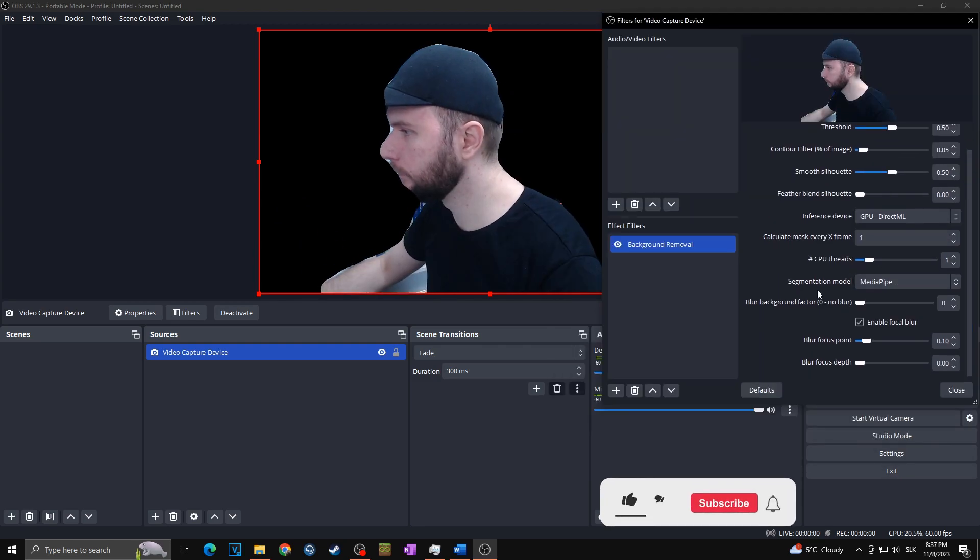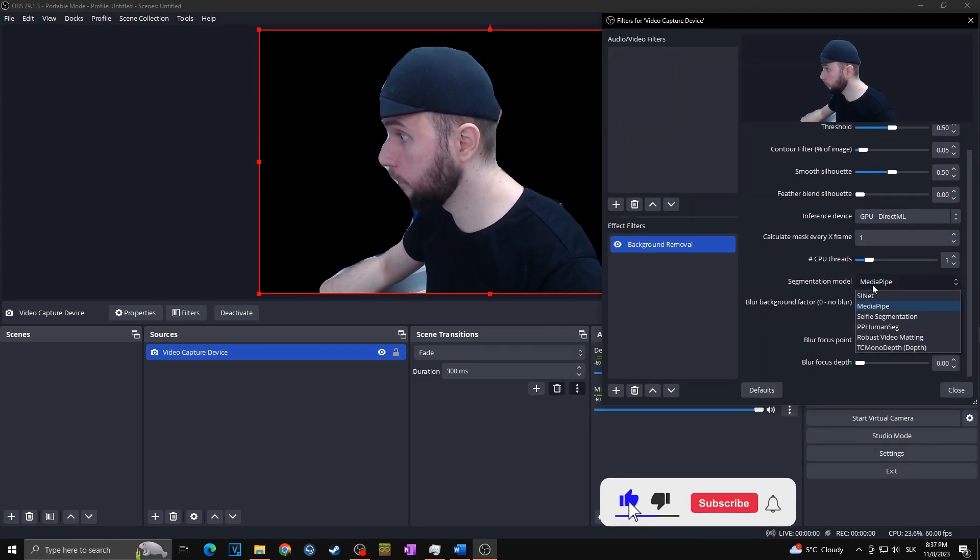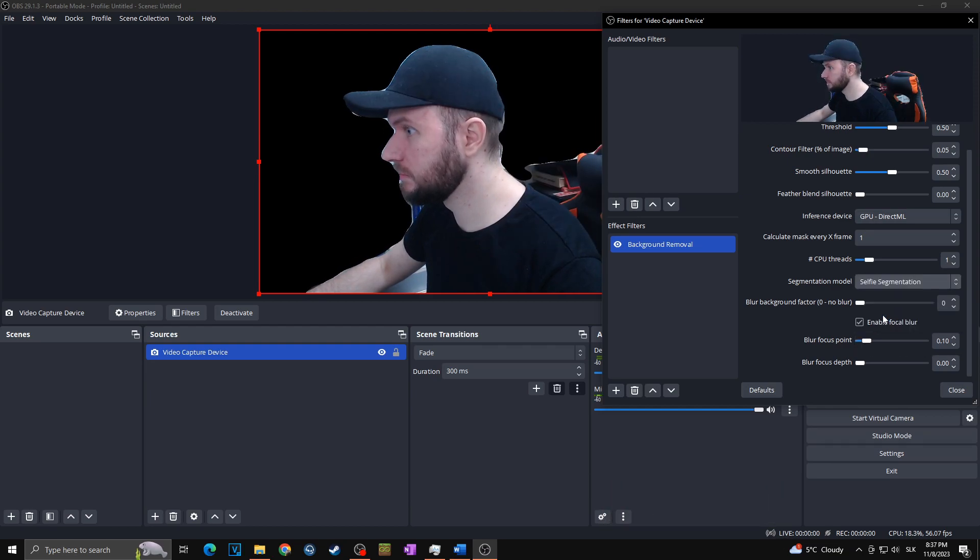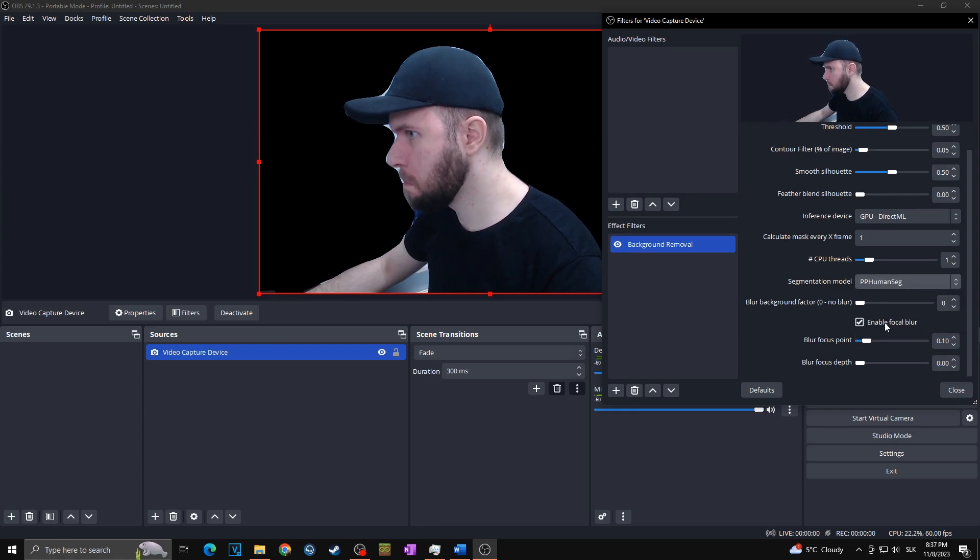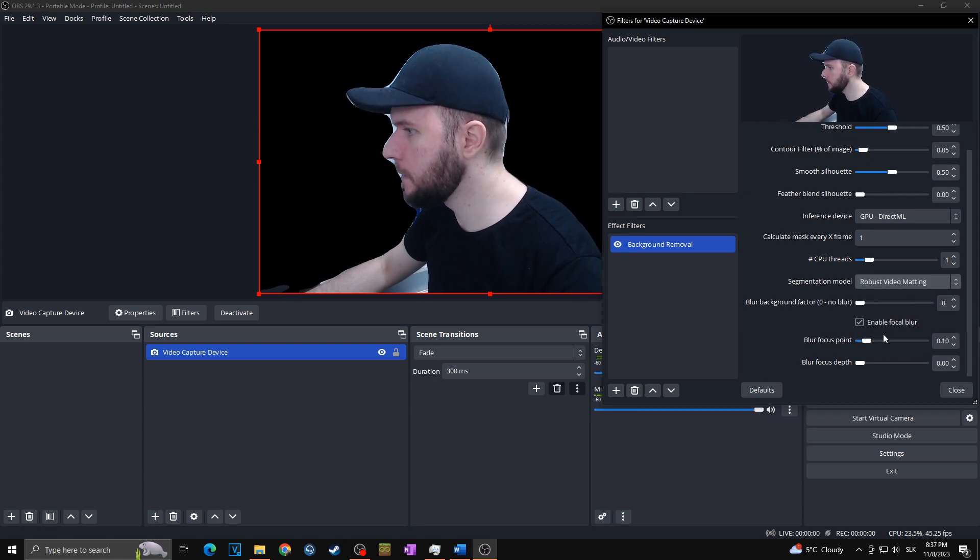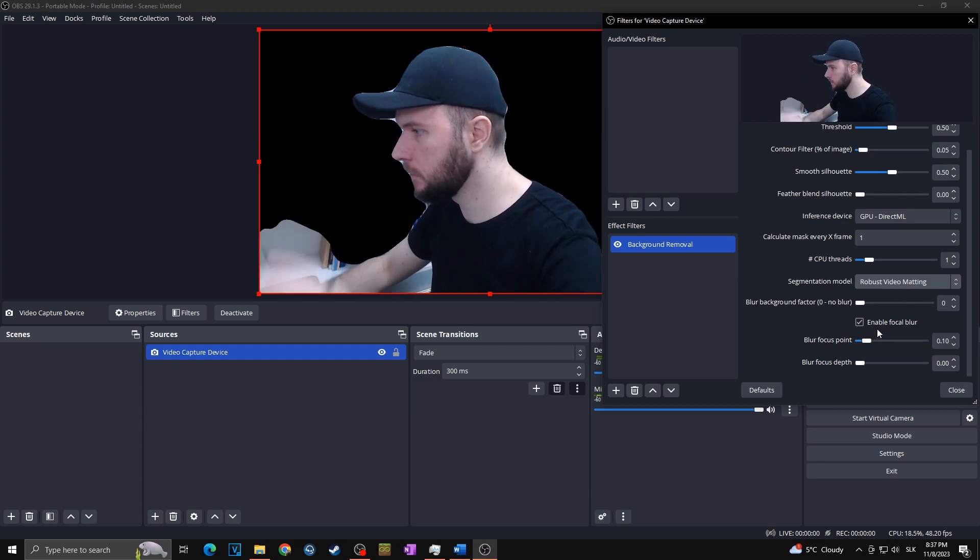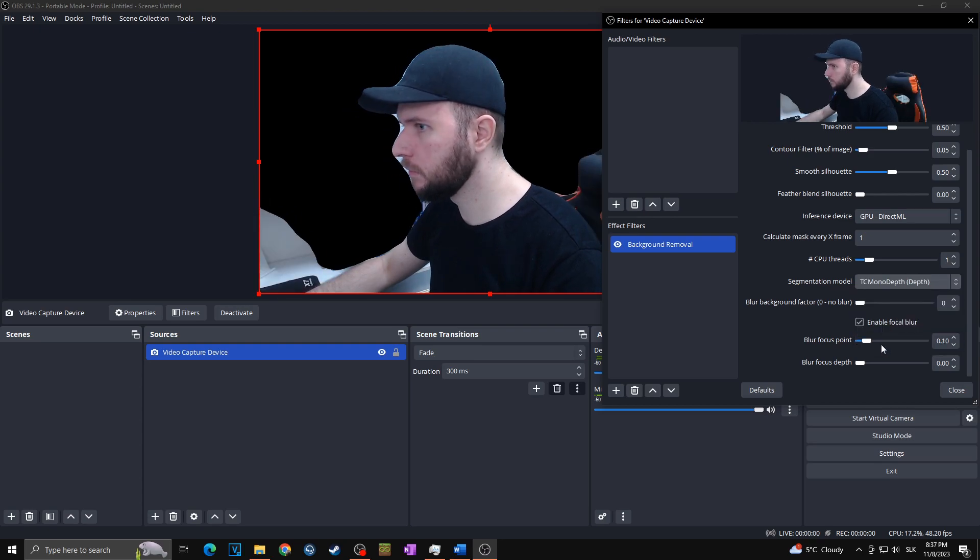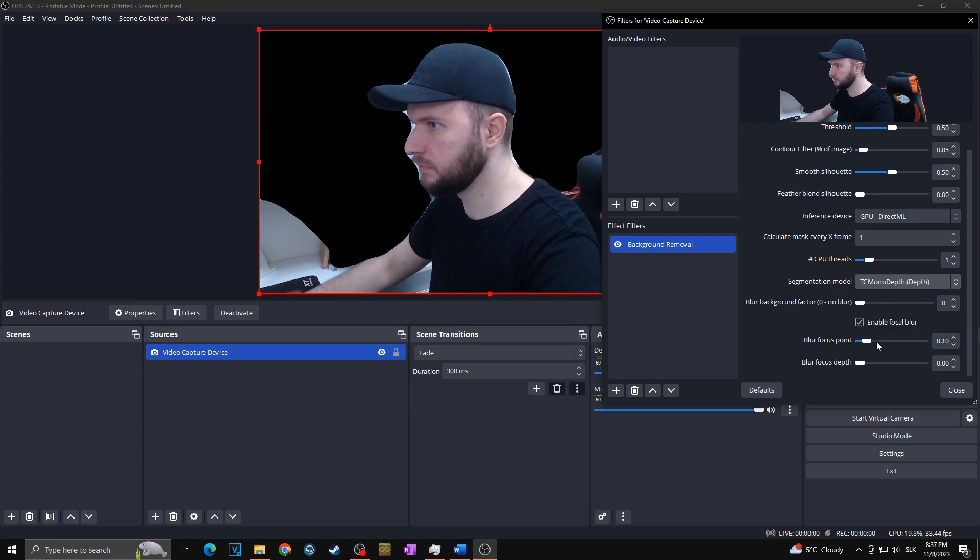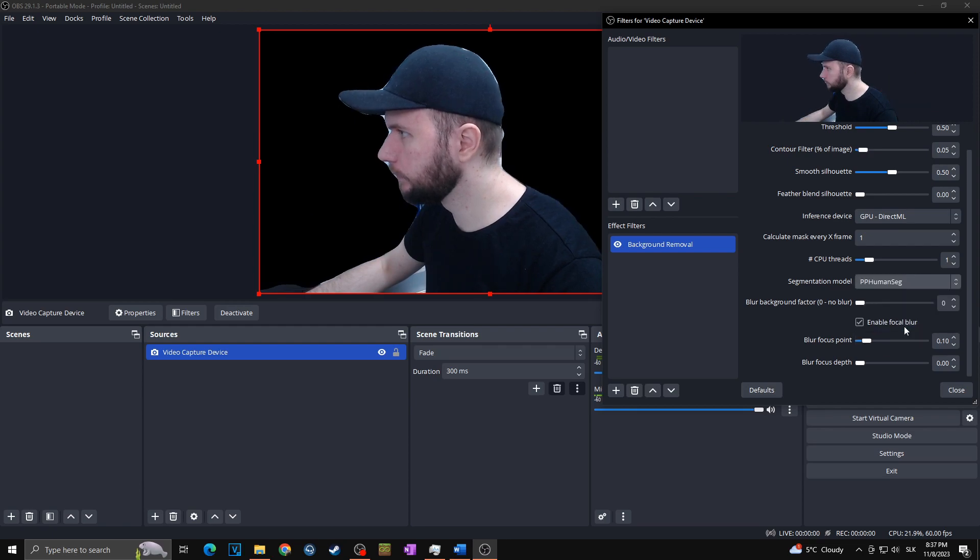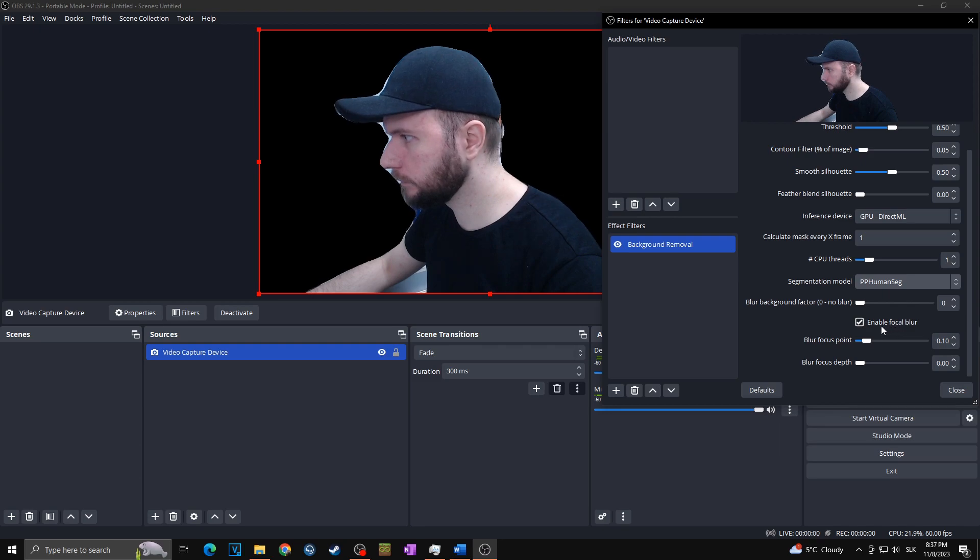First of all, what you want to do is find the best segmentation model depending on your video format and your lighting conditions. MediaPipe is default and usually works best in most situations, but of course you want to try all of those settings below to see which of them fits your current situation the best. This one is really not great for me because, as you can see, it selects also this big white area right next to me. So in my case, I'm going with the PP human seg.